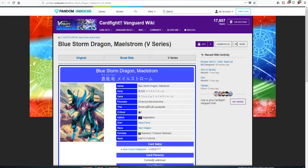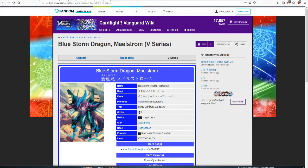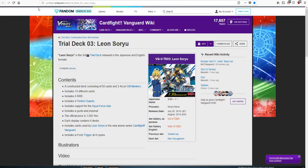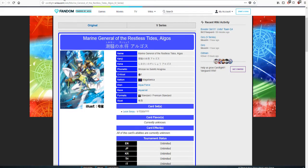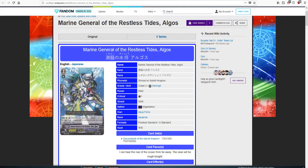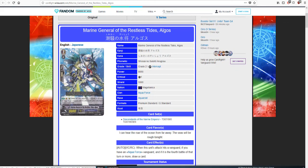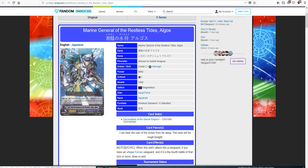A lot of people are pointing out that Maelstrom, this guy here, is not on the cover of the trial deck. I believe back when the first trial deck came out, Maelstrom was in that trial deck maybe. We're gonna cover this guy's skill first and then I'm going to explain why Maelstrom isn't there.